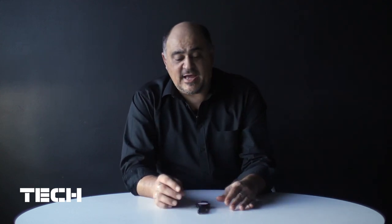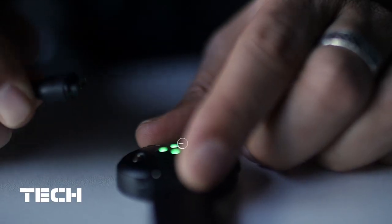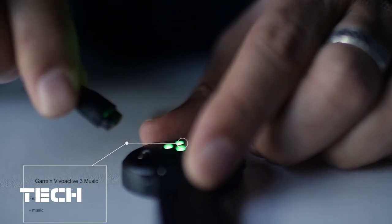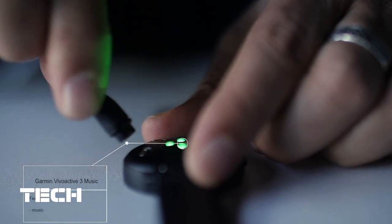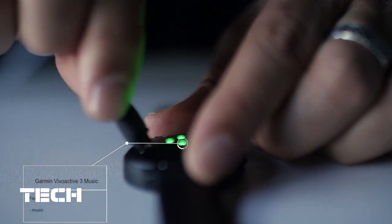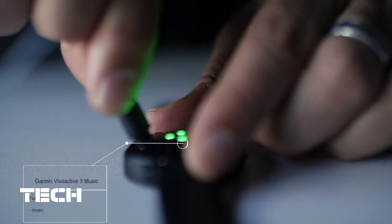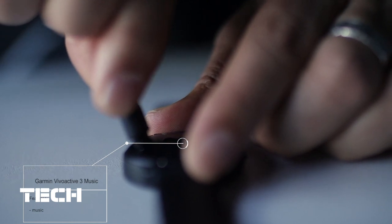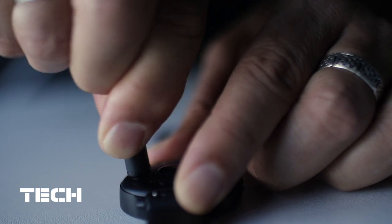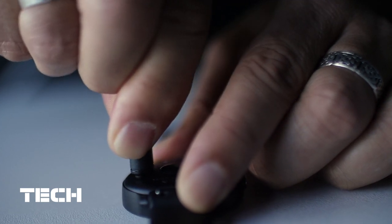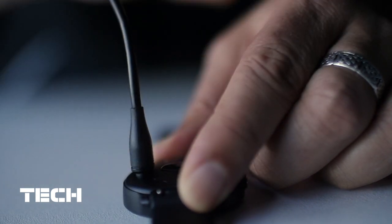But what differentiates this watch from its predecessor is the music function. Now we were a little disappointed that the only way you could add music into the watch was by attaching it to your PC, which then in turn required you to install software and so on. But it does work and it allows you then to pair with any Bluetooth headset for running.